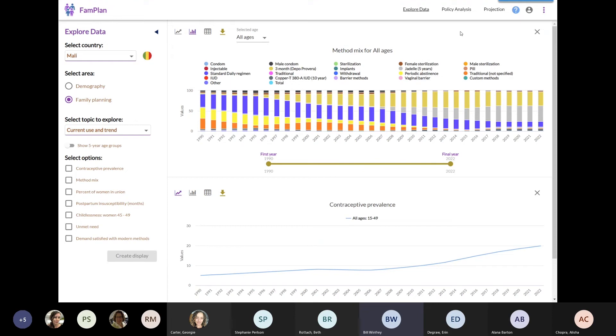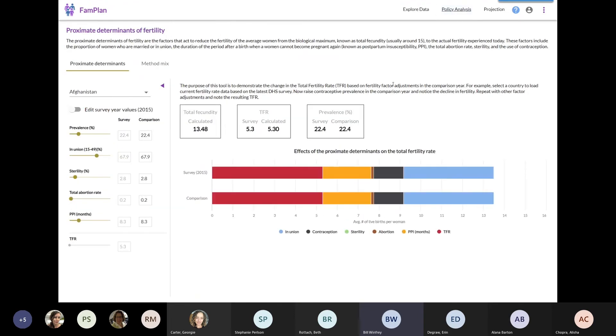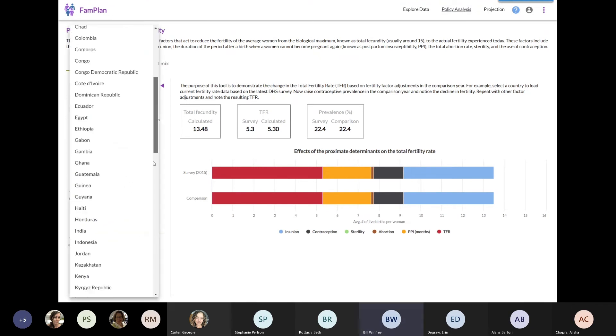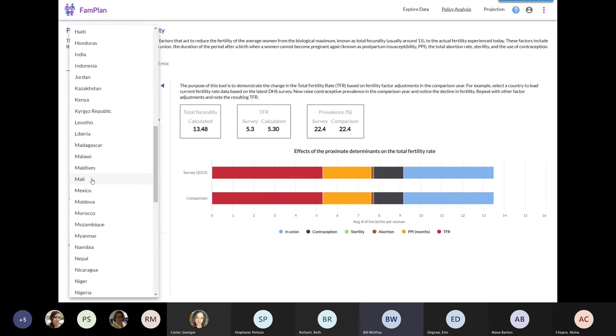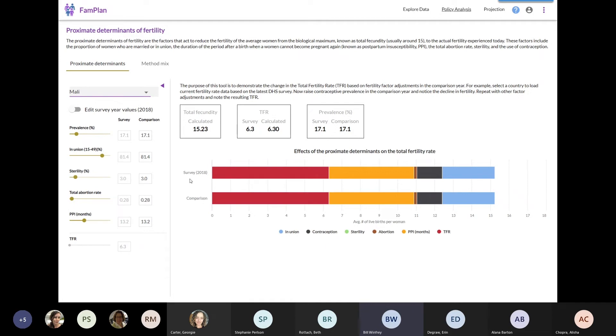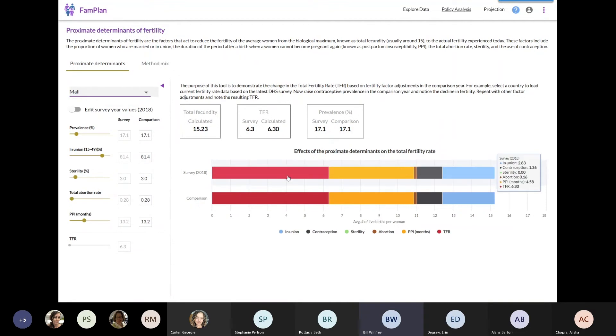Next, I want to show you a little bit of everything. So I'm going to go to the Policy Analysis tool within FAMPLAN. I'll click on Mali. What we see here on the right are two bars. One bar is showing the baseline situation in 2018 for Mali. The entire length of the bar shows you how many children an average woman in Mali would have if nothing was being done to curtail fertility, and you see it's about 15.2. The red section is the actual total fertility rate in Mali today, which is about 6.2.